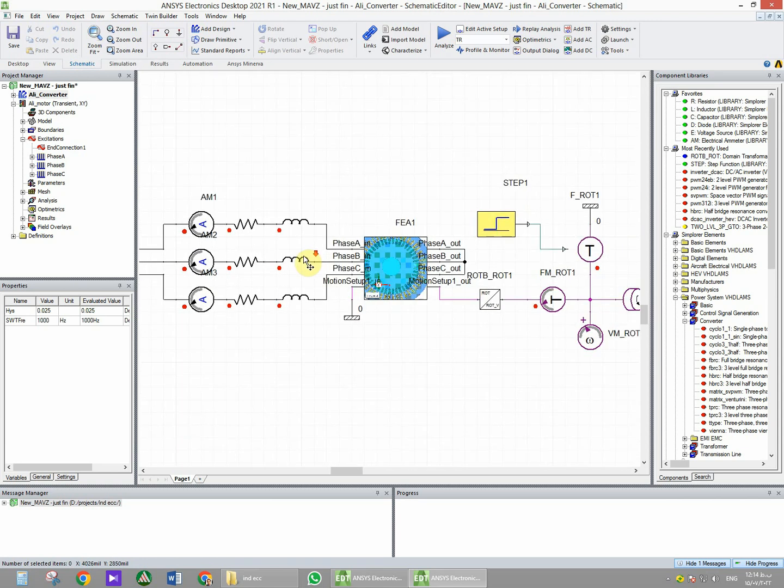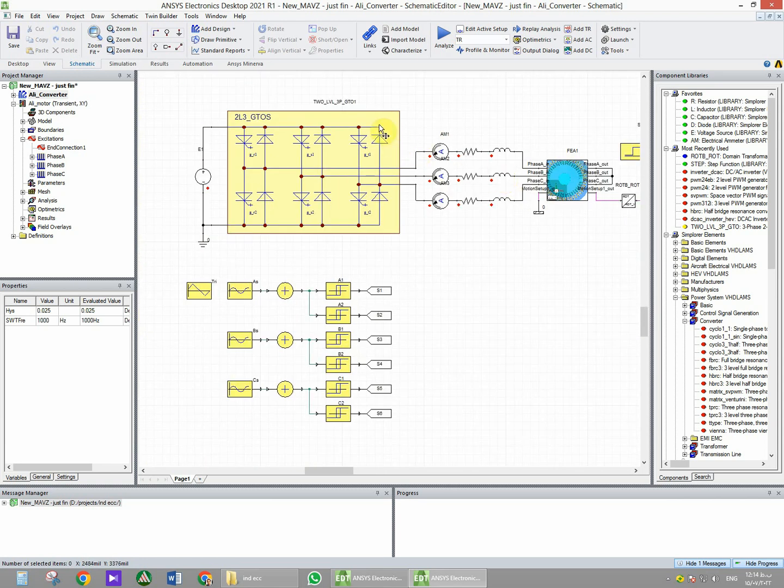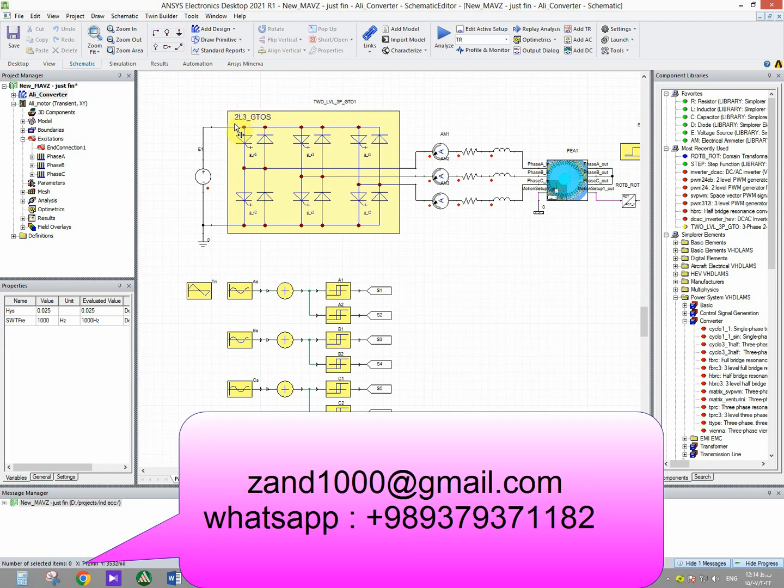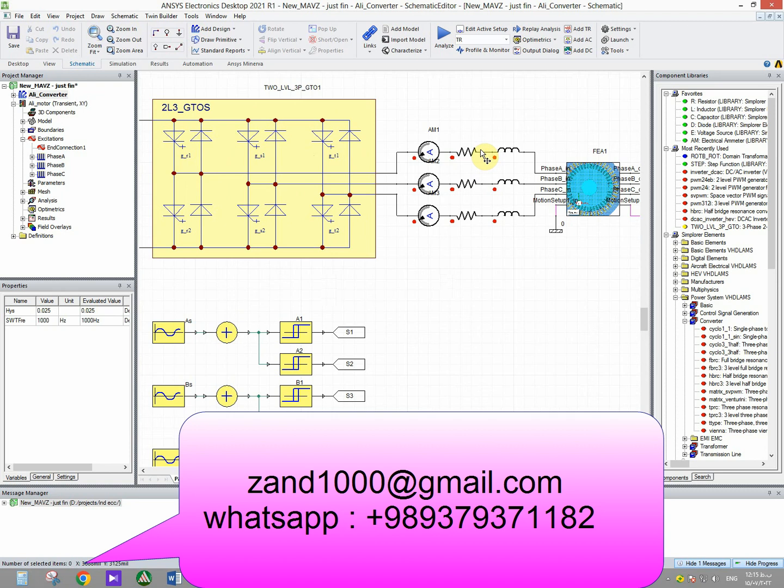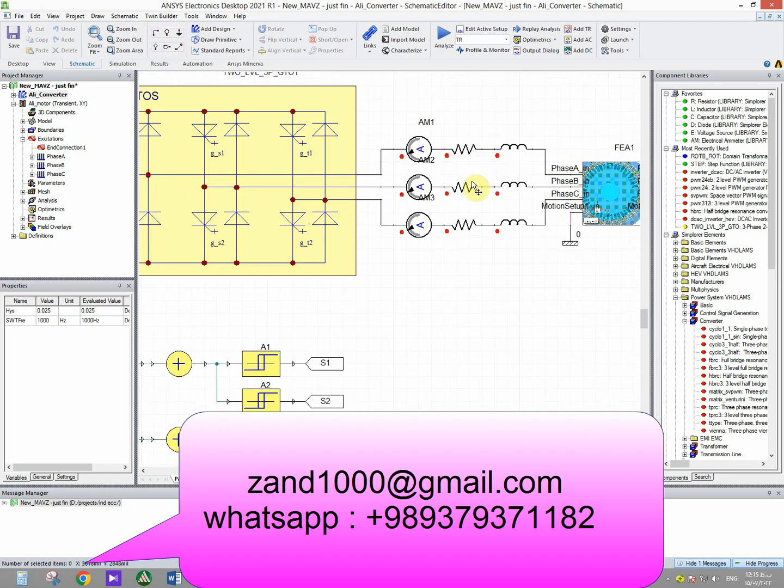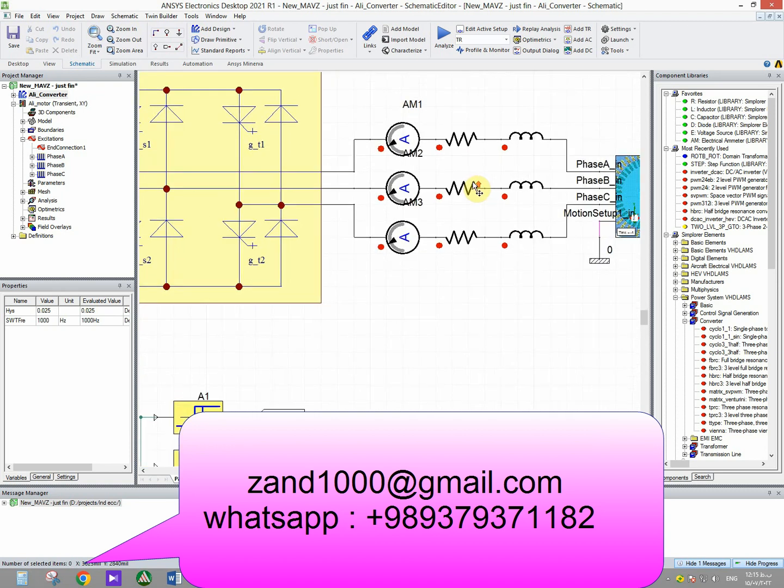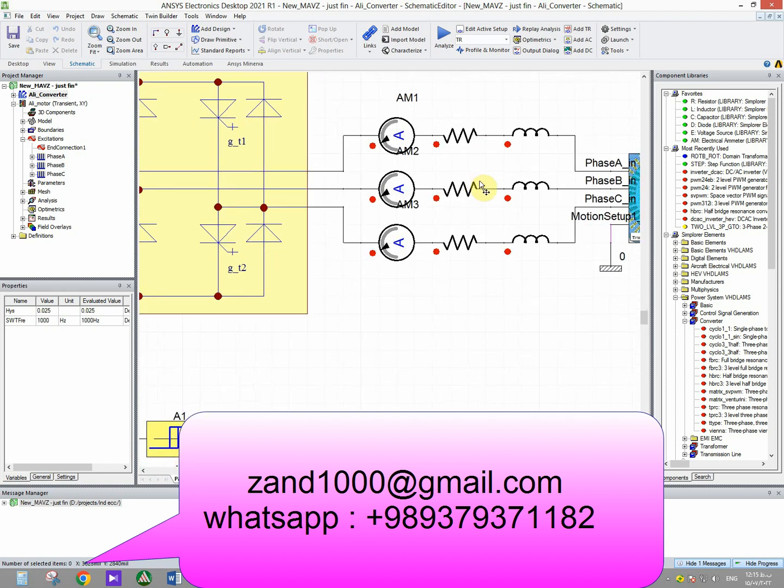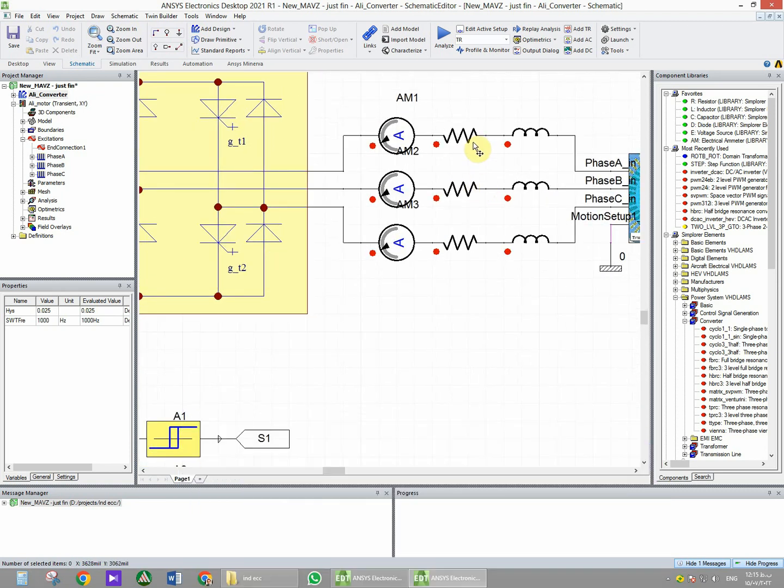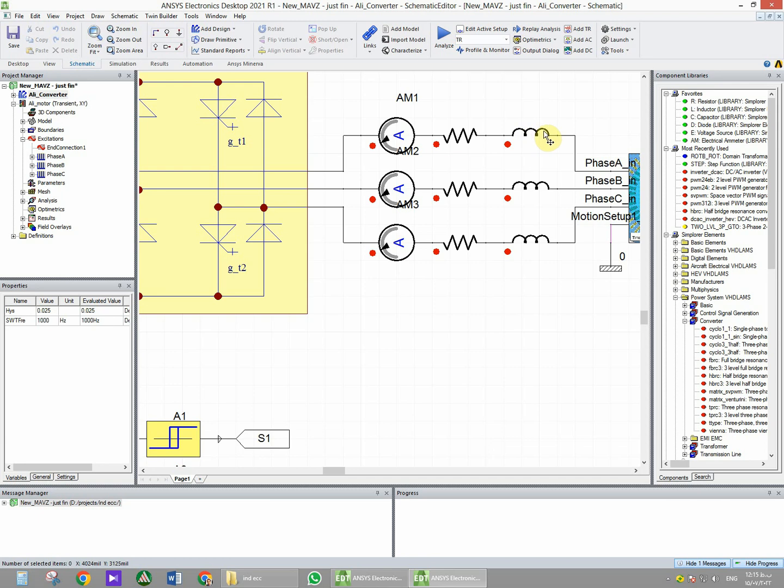Now let's see a closer look at the excitation. We have the ammeter to measure the current, the resistance of the winding, and inductor for leakage inductance of the winding.